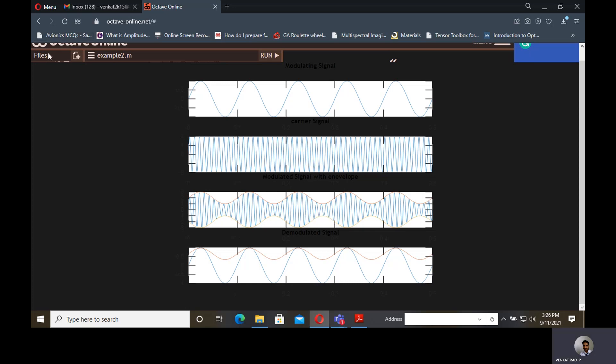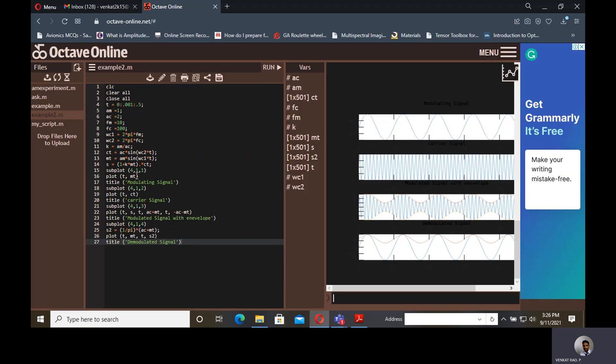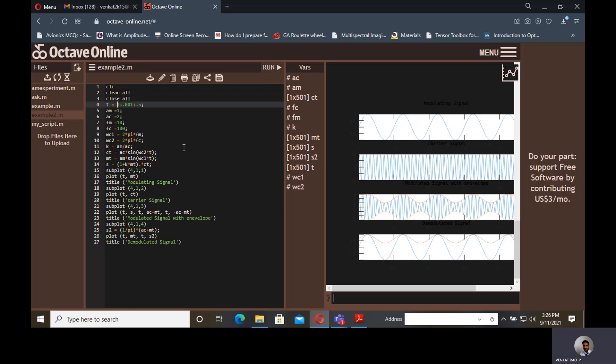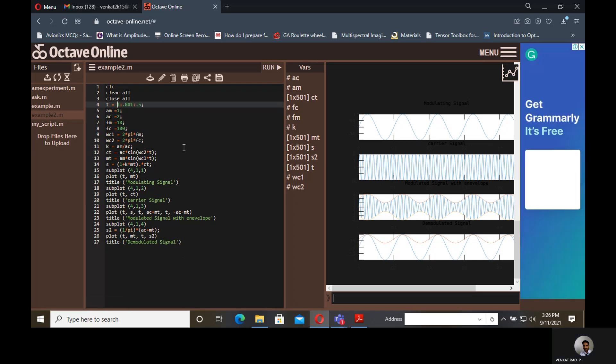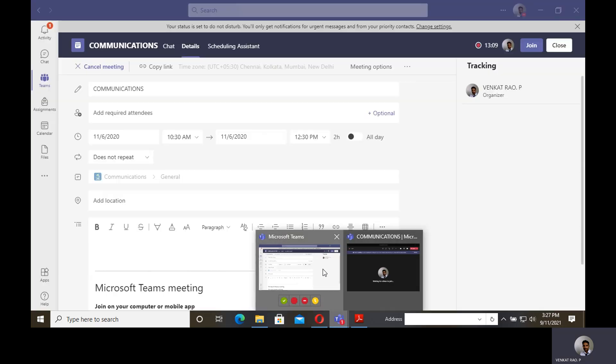Suppose if you want to modify any values here, you can click on it and change the values automatically and again save and run. It's very simple to run all kinds of MATLAB programs online through this Octave Online website. I think it is useful for you in running the MATLAB codes in a very simple way. Thank you.